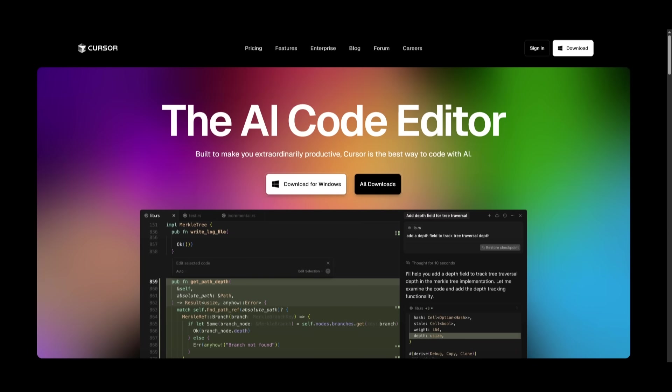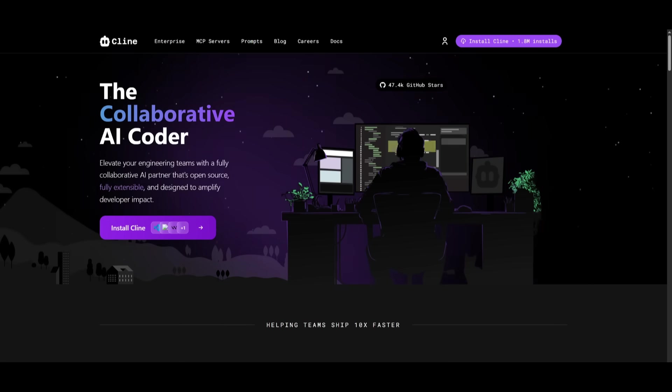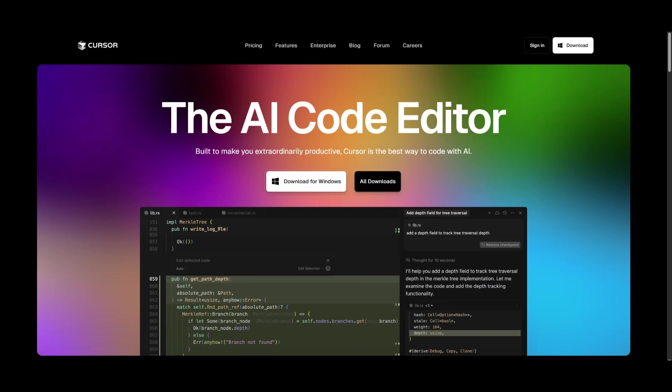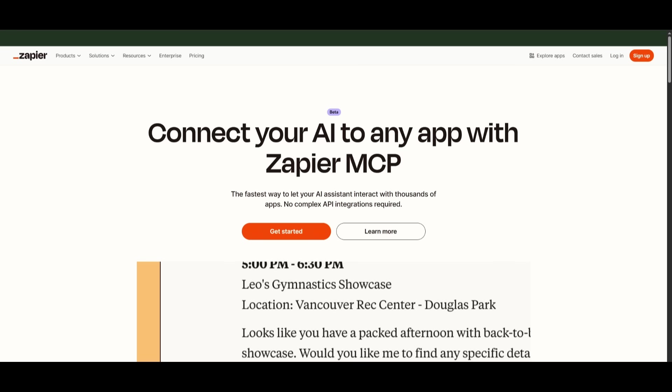Now, in my case, I'm going to be using Cursor because I believe it's the best for this particular use case. But you can also use Claude. And you can easily get started with Cursor completely for free, as well as with Zapier. So this whole workflow or this whole process will be completely free to get started with.